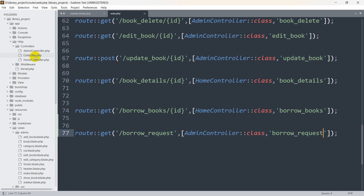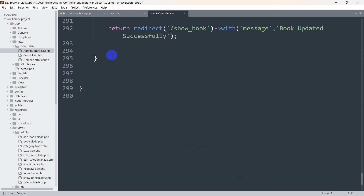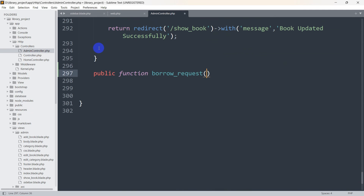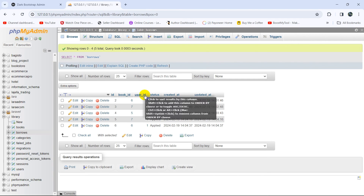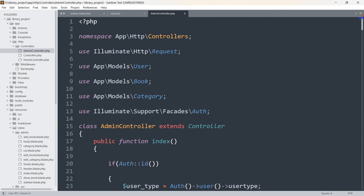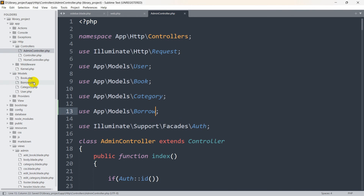Let's go to app > Http > Controllers and here you can see AdminController. We're going to create a public function called borrow_request. From here we are going to send all the borrow requests from the table. We need to mention the Borrow model name at the top — use App\Models\Borrow.